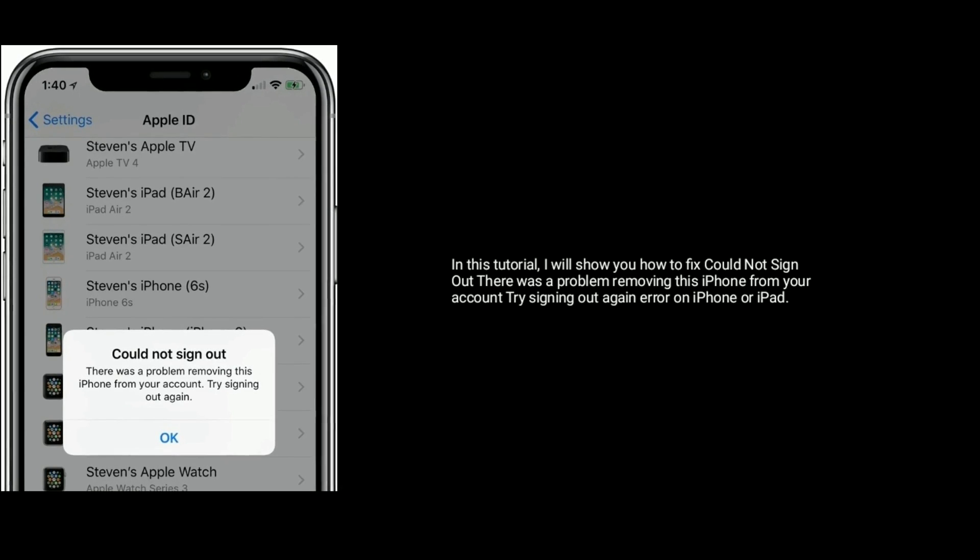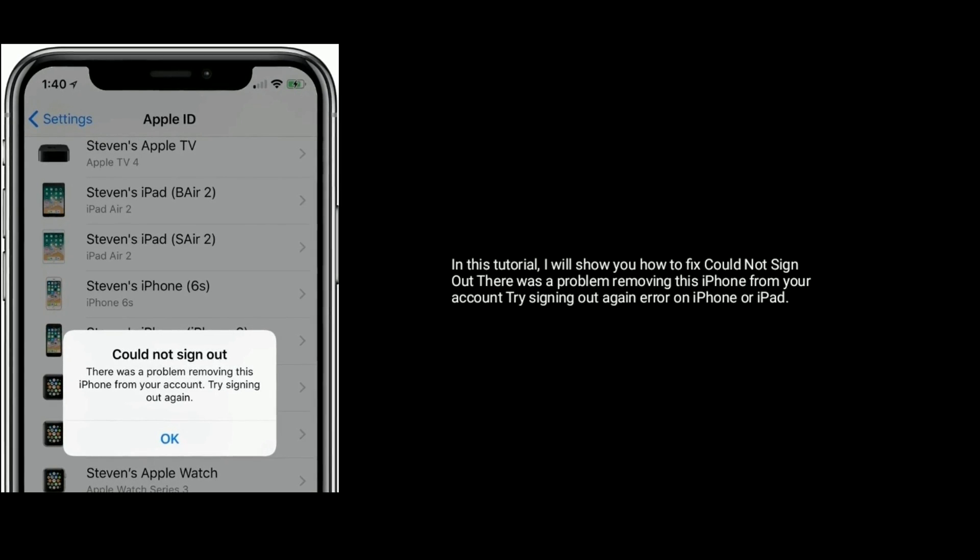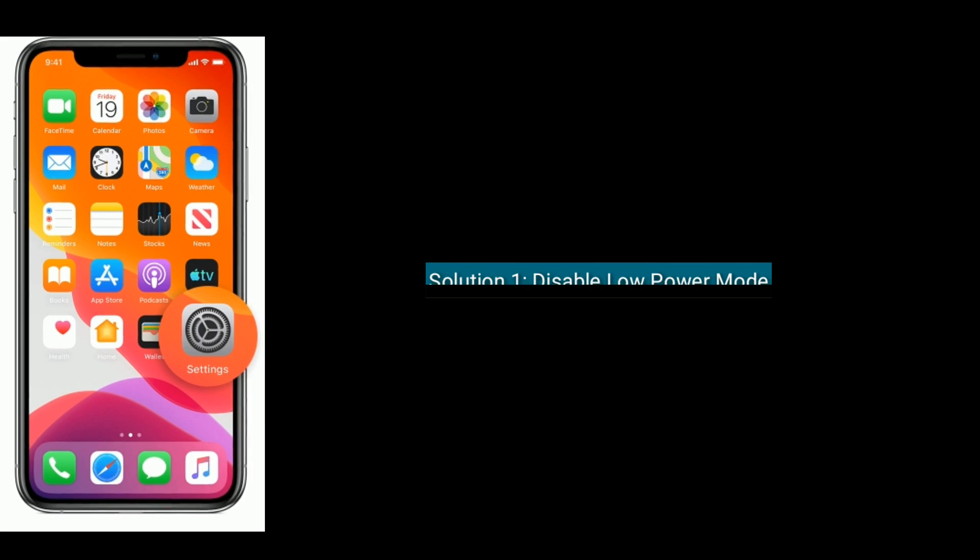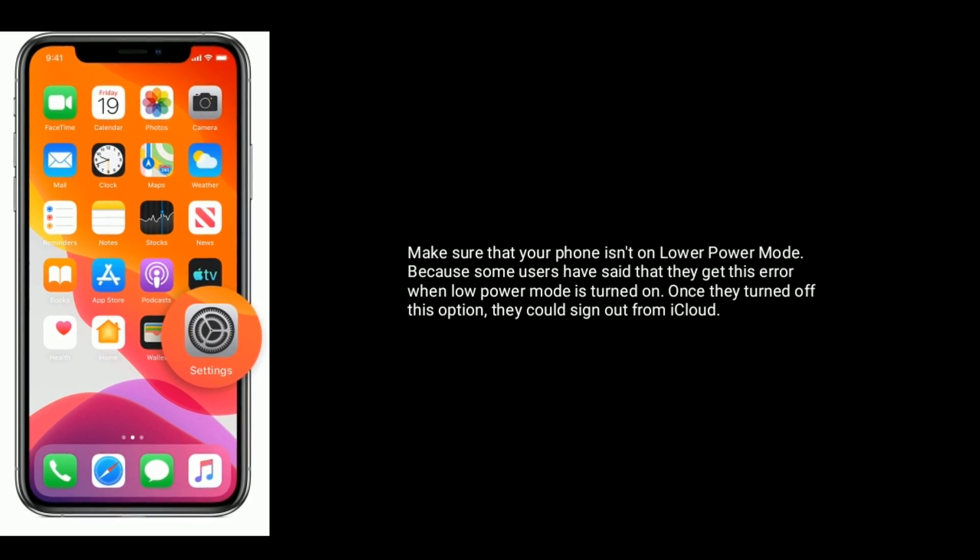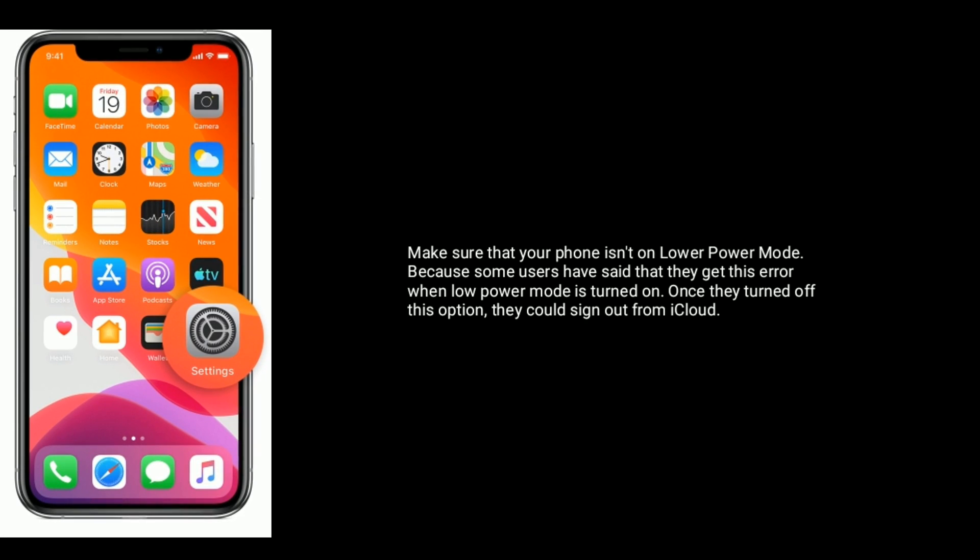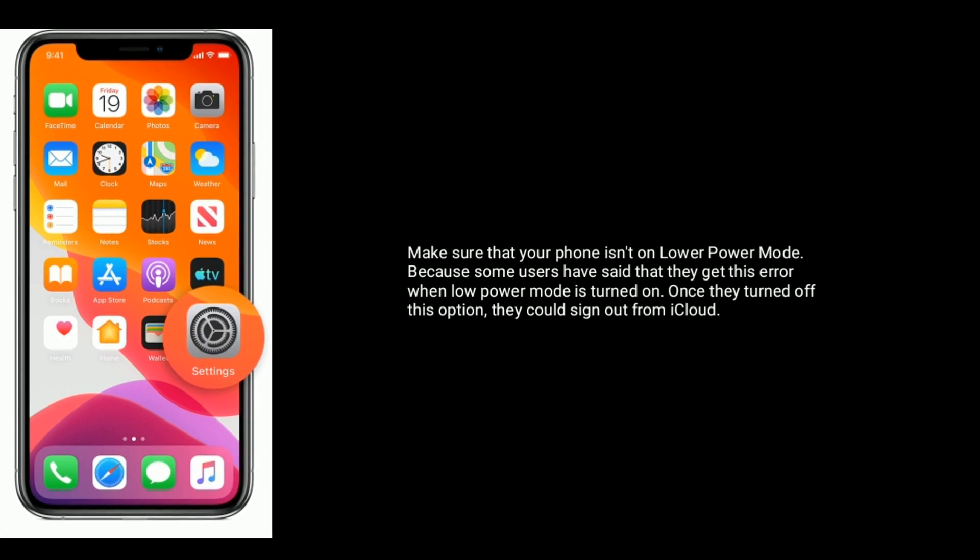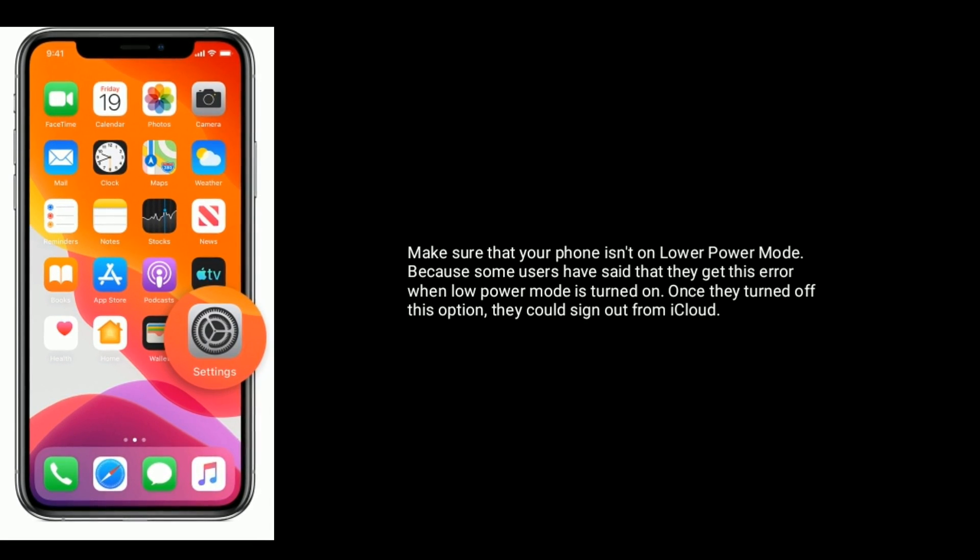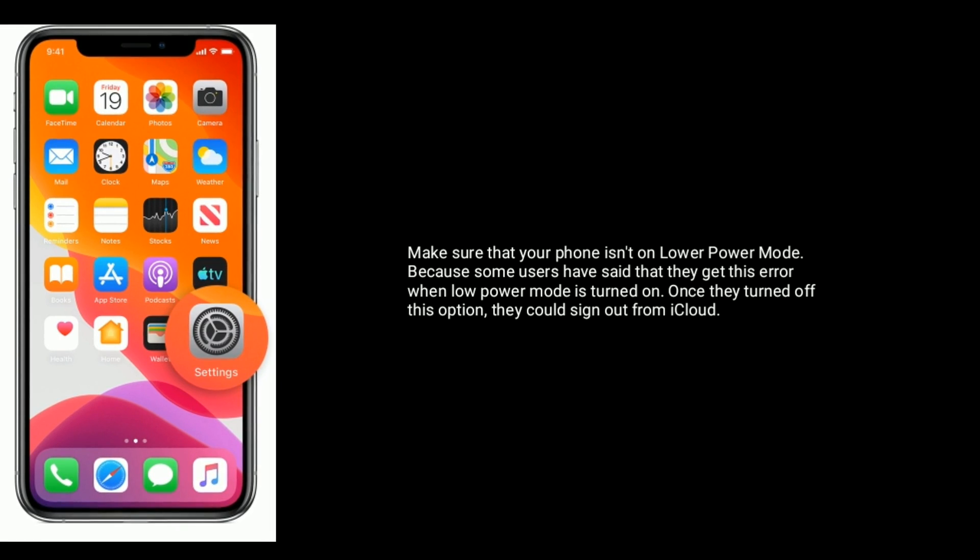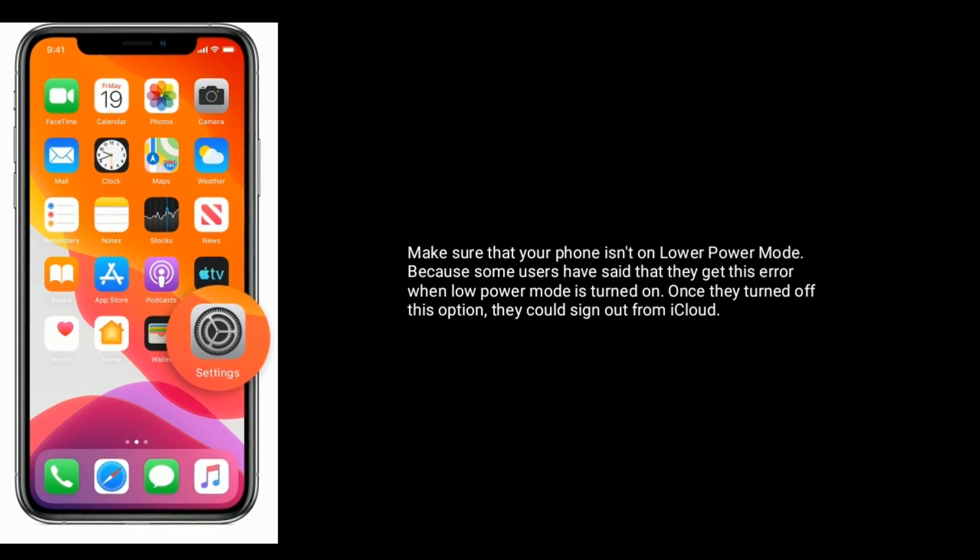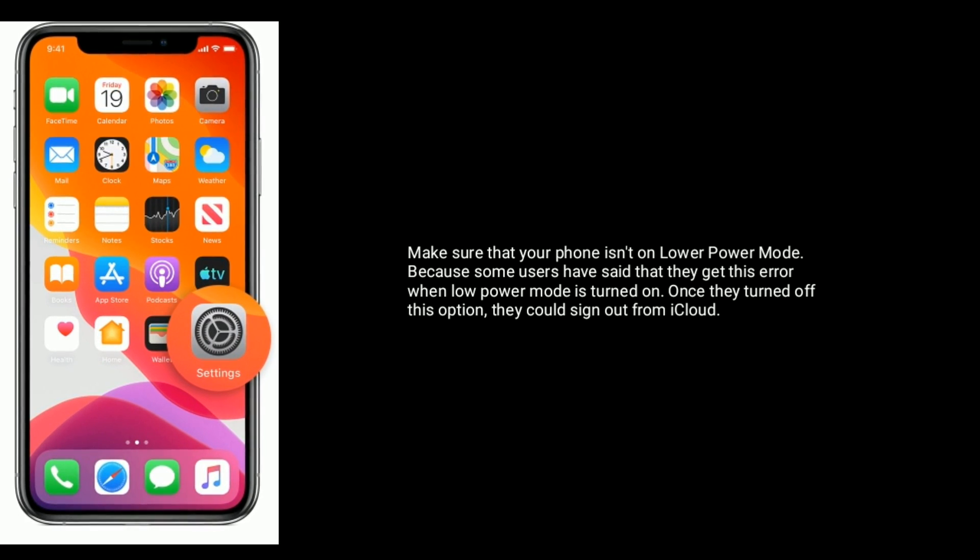Solution one is disable Low Power Mode. Make sure that your iPhone is not on Low Power Mode, because some users have said that they get this error when Low Power Mode is turned on. Once they turned off this option, they could sign out from iCloud.